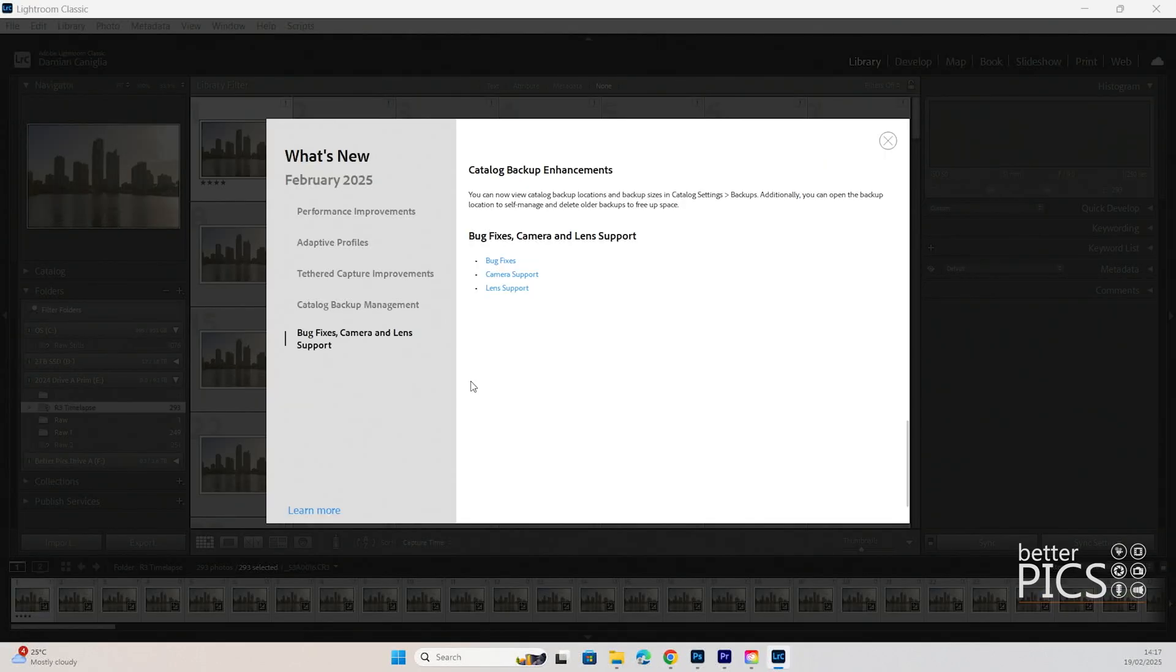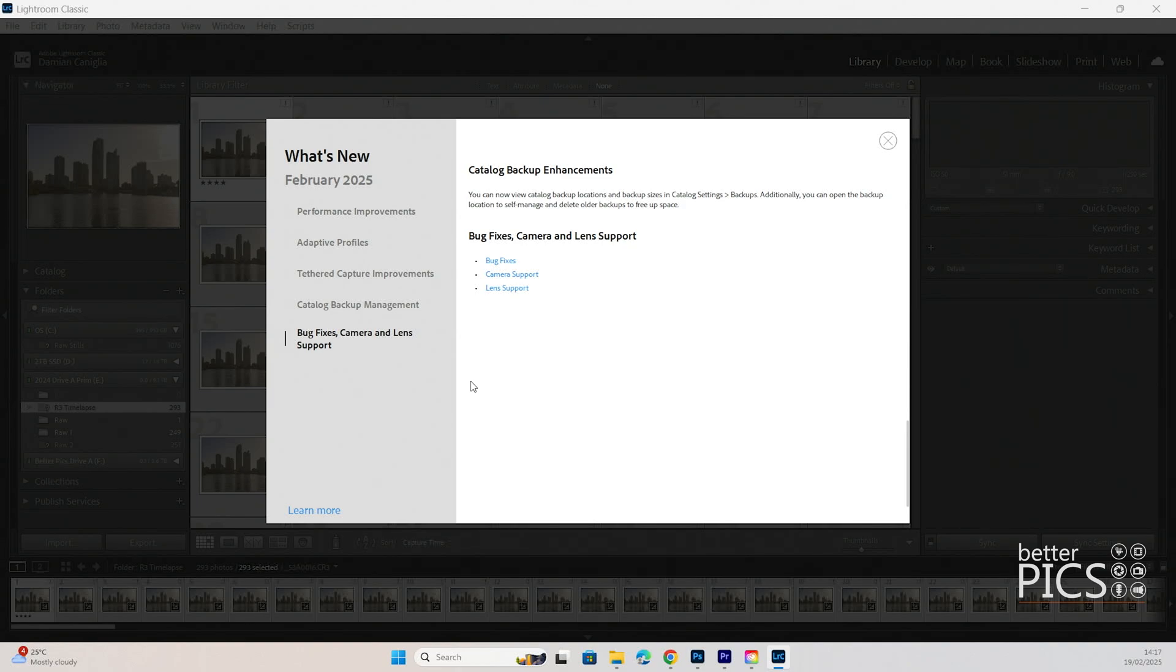There's also catalog backup management, which is a great thing. Reading from the Adobe website: easily manage your catalog backups with a new backup panel in catalog settings, allowing you to open backup locations, check sizes, and delete older backups without removing actual files.